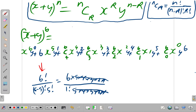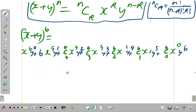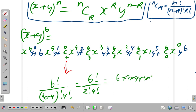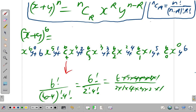Now, 6C4. It is 6 factorial over 6 minus 4 factorial times 4 factorial, which is 6 factorial over 2 factorial times 4 factorial. That's 6 by 5 by 4 by 3 by 2 by 1 over 2 by 1 times 4 by 3 by 2 by 1. The 4 by 3 by 2 by 1 cancels, and 2 divides in, giving 15. So 6C4 is 15.